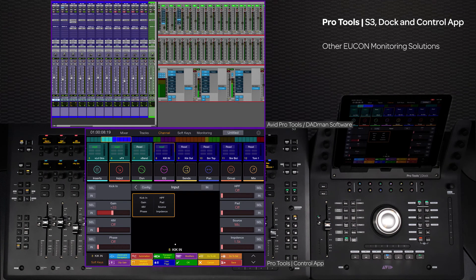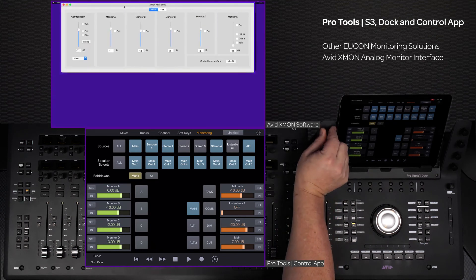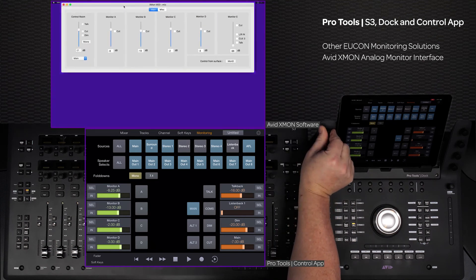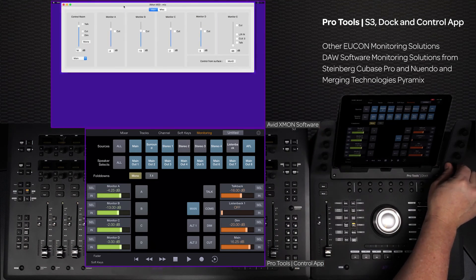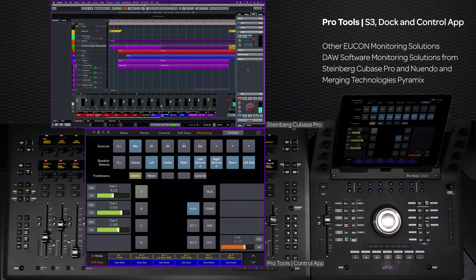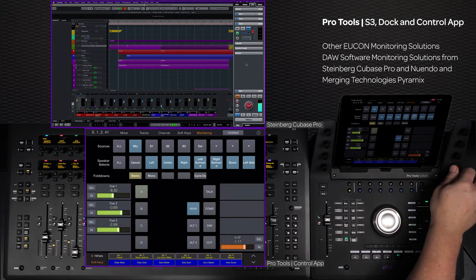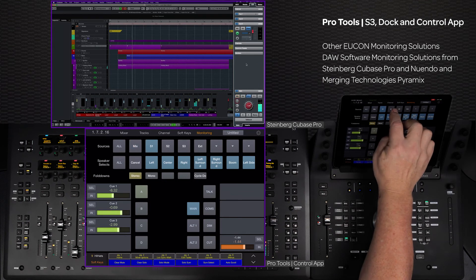While using the Matrix with the S3 Dock and control app is a great solution, there are other Yukon-enabled monitoring solutions that can be used with this system. From Avid, the XMON is Yukon-aware for an all-analog monitoring solution. Also, both Cubase and Nuendo from Steinberg have integrated monitor sections within these apps that are Yukon-enabled and can be controlled from the surface.